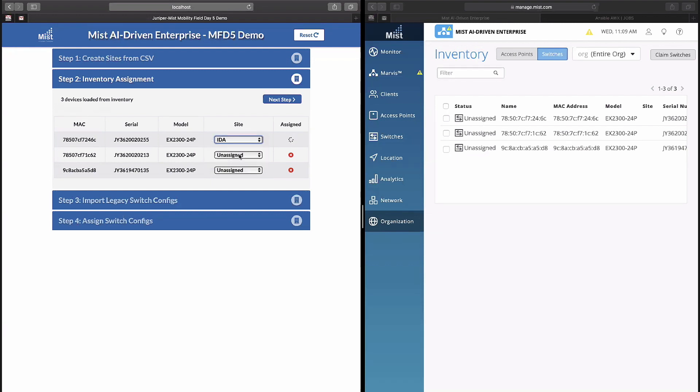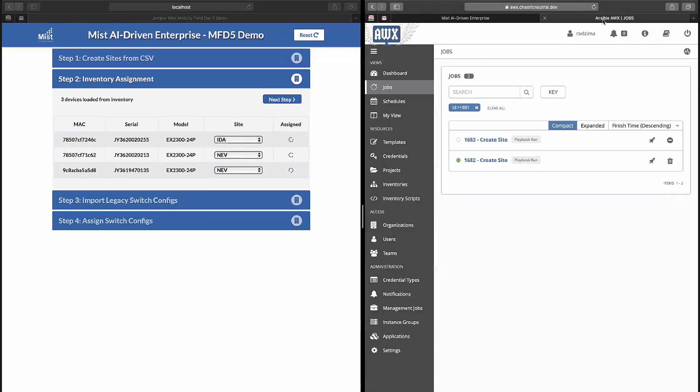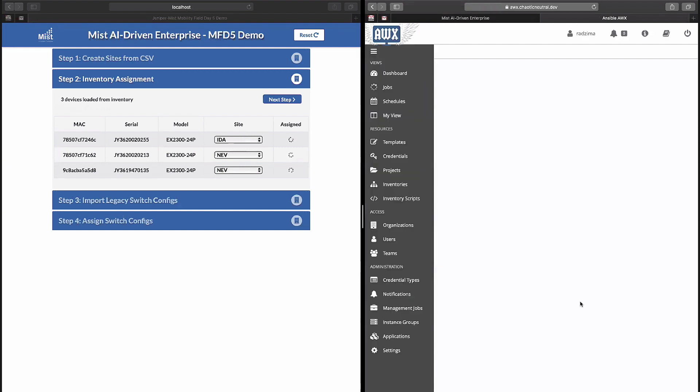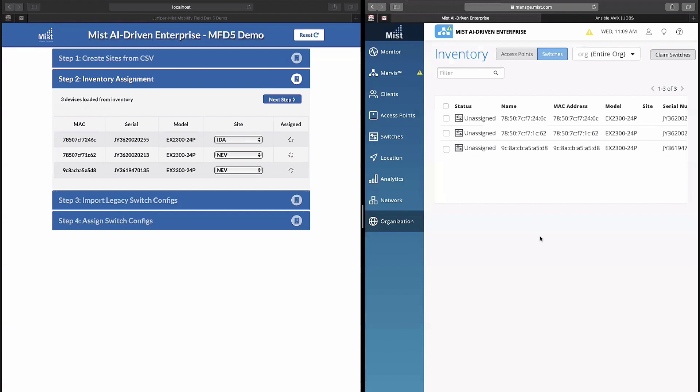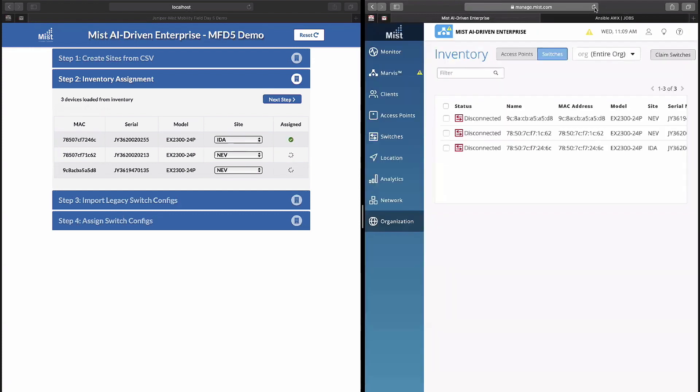And then we can see these other two are mine. We have the status going and we can see that Ansible is now kicking off the jobs to assign those devices to a site.